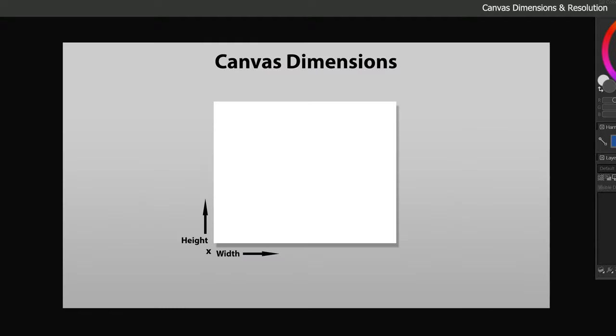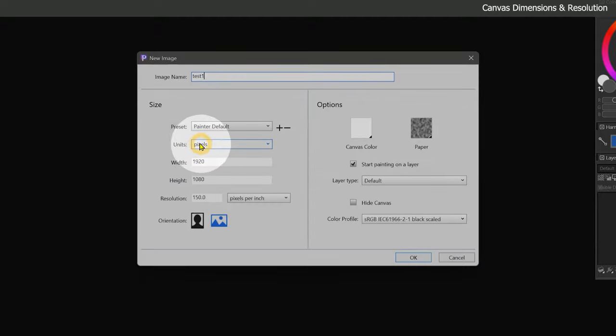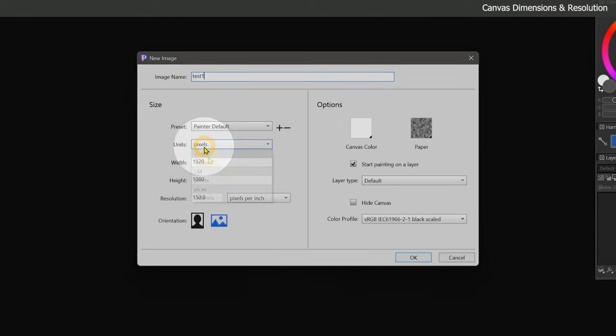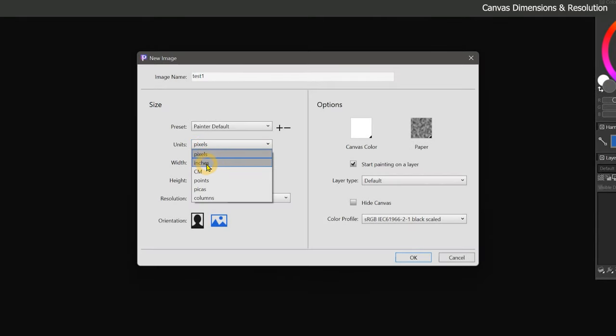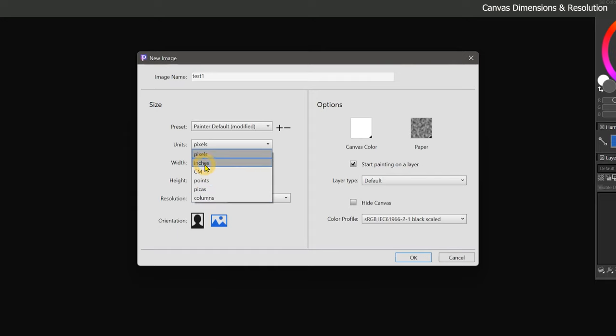The width and height will determine the intended size of the canvas. Right now, our unit of measurement is set to pixels. We can change this to inches, centimeters, points, pikas, or columns. Most commonly, you'll be using inches if you're creating artwork for print. If you're creating artwork specifically for the web, then you'll be using pixels. Let's go ahead and just set it to inches.